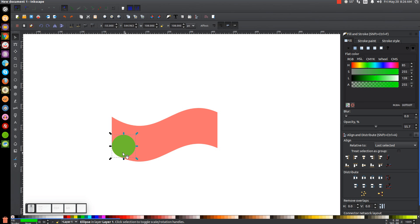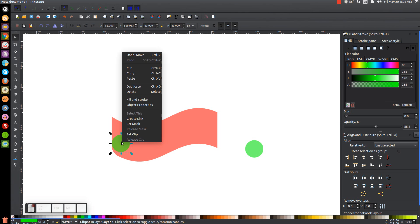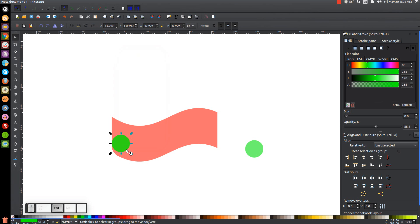Now take this green circle, hold control, grab the bottom right arrow and scale it down about that much — you want it a bit smaller. Then right click and go to Duplicate and put this copy off to the side because we're going to work with that in a few minutes. With the original green circle, right click and Duplicate again, then hold control and drag this straight up above the red shape.